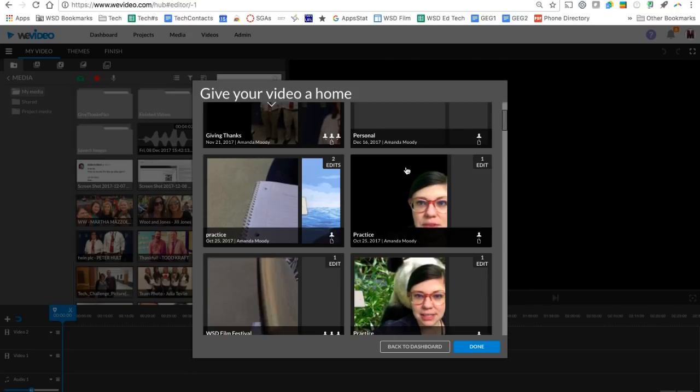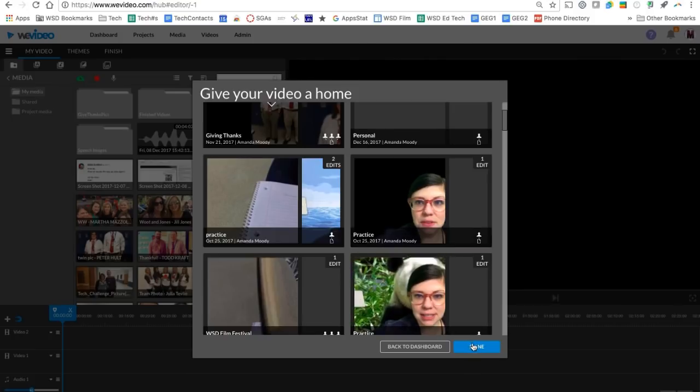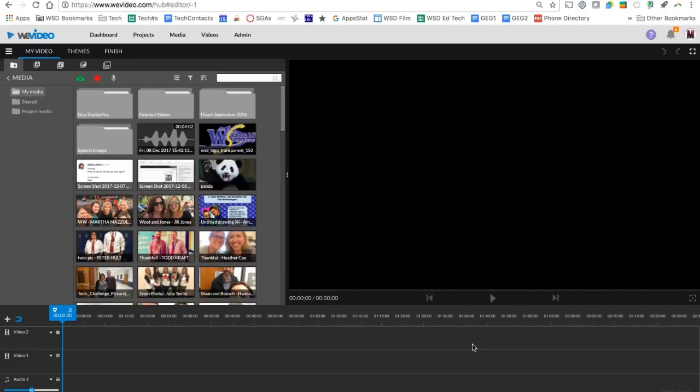Think of projects as your binder where you might have a couple video edits going. You might be collaborating with someone else who has access into that binder or into that project folder. We're going to click done.